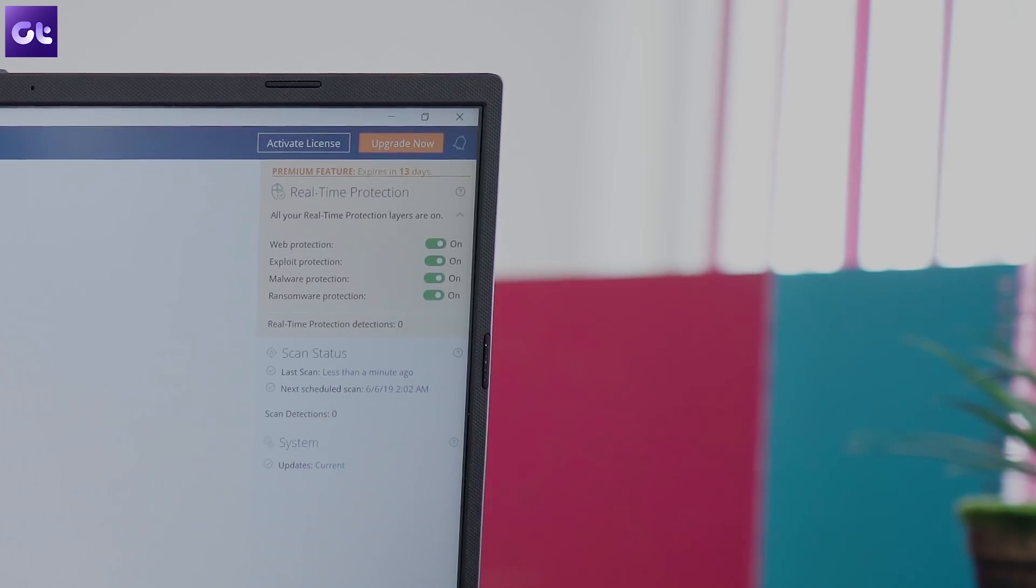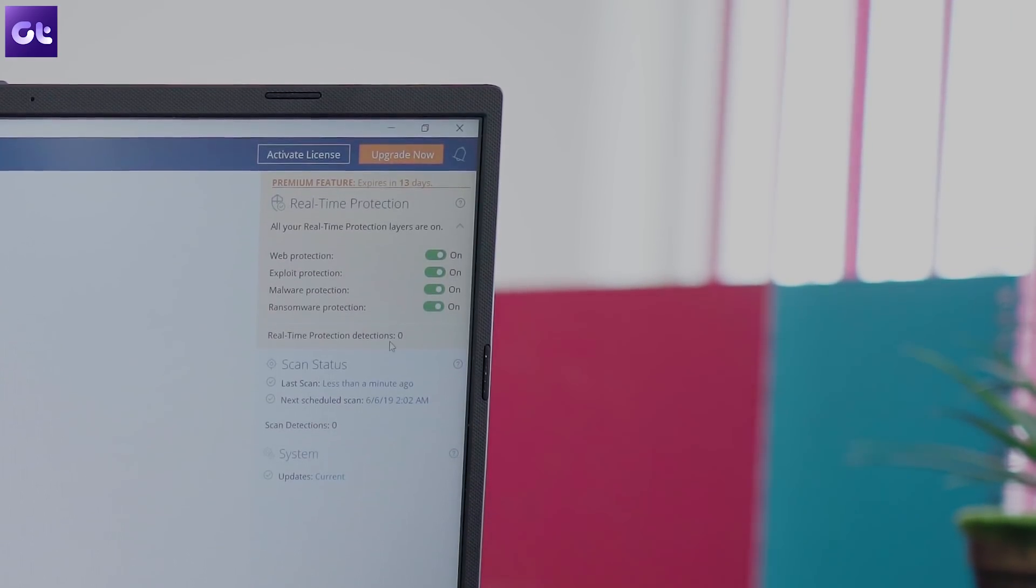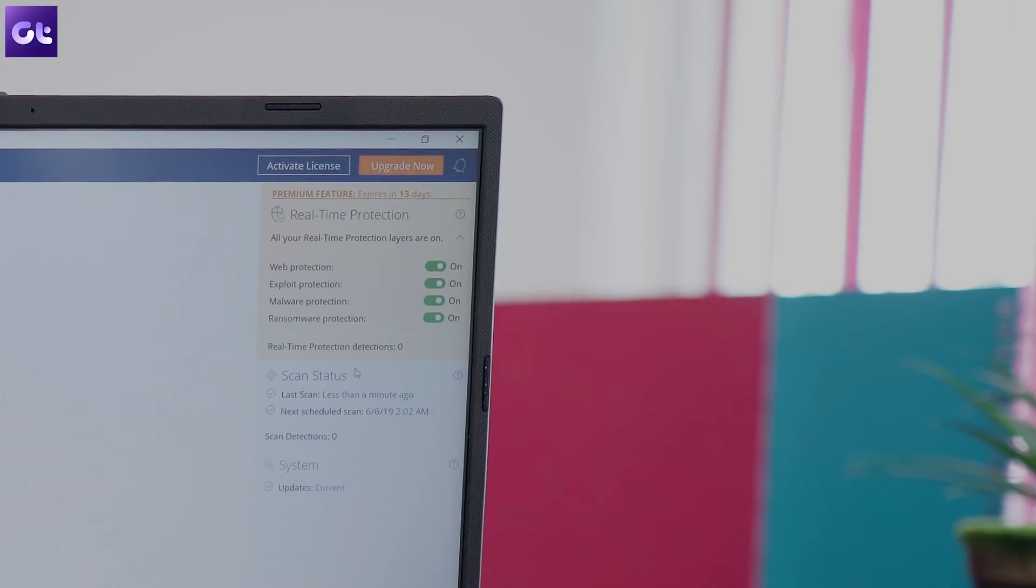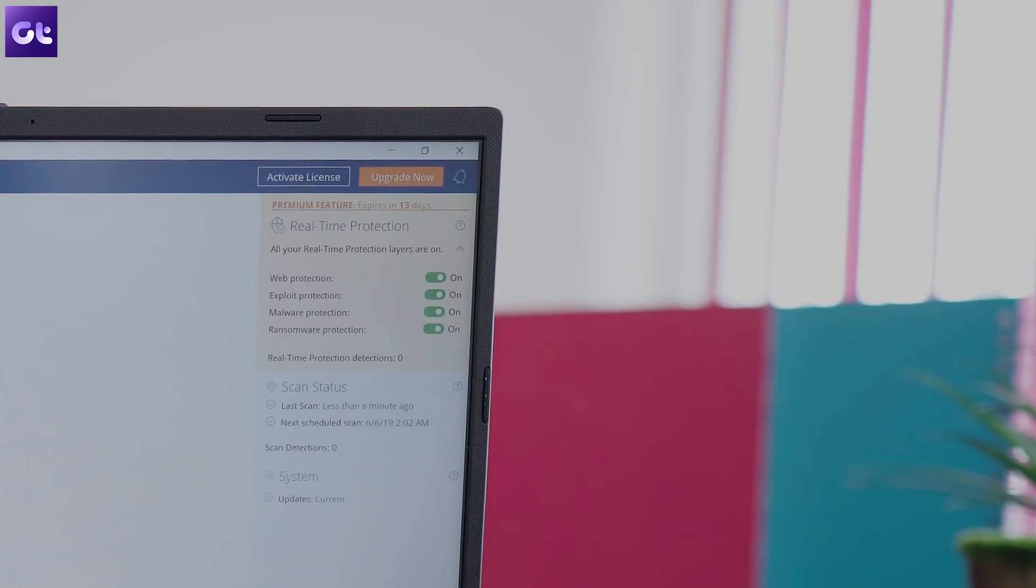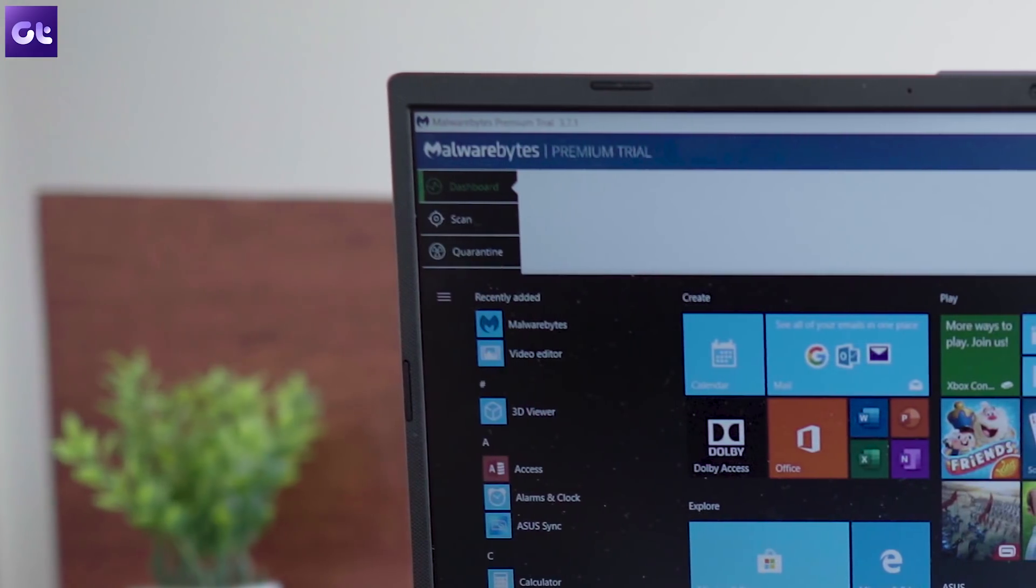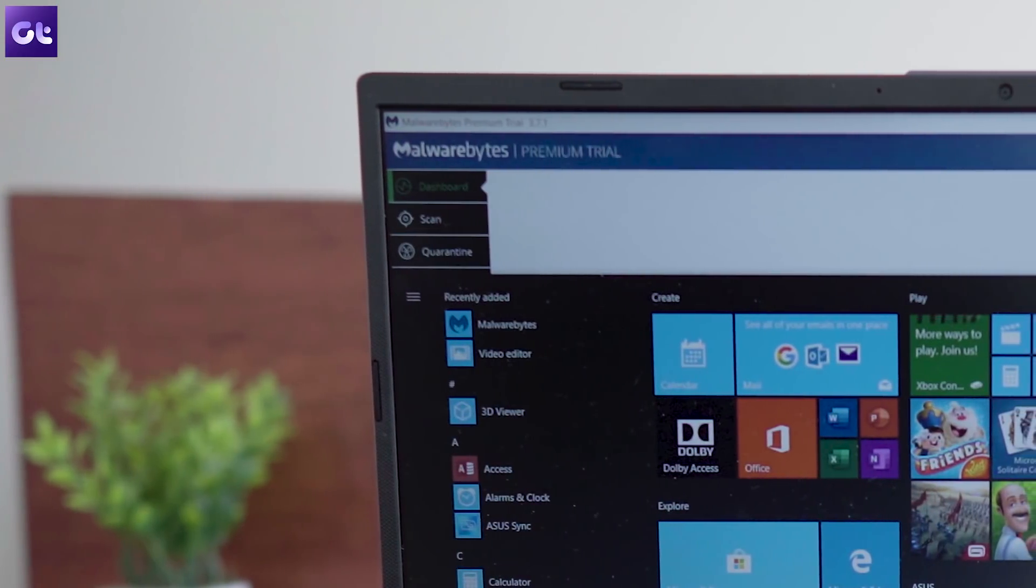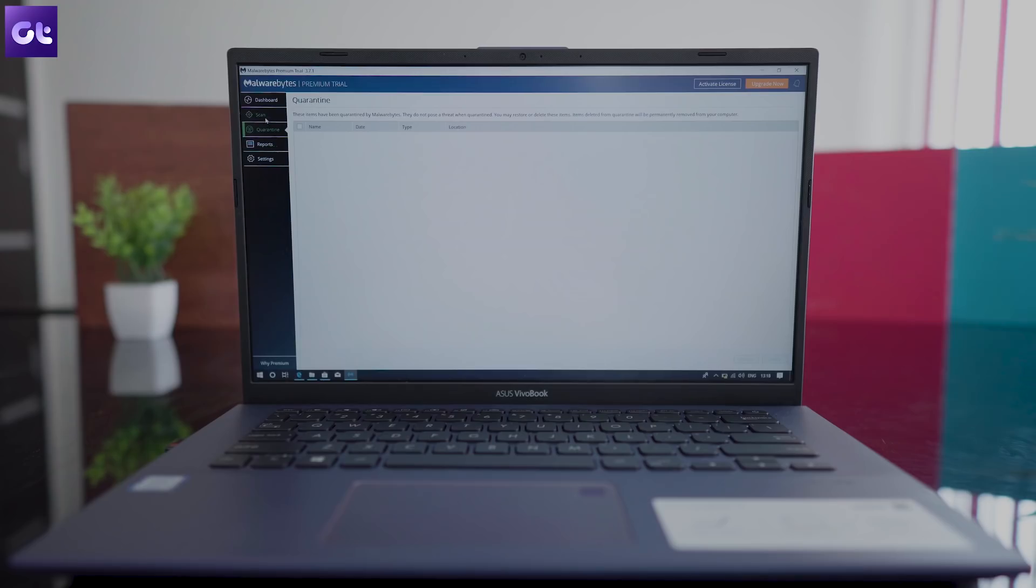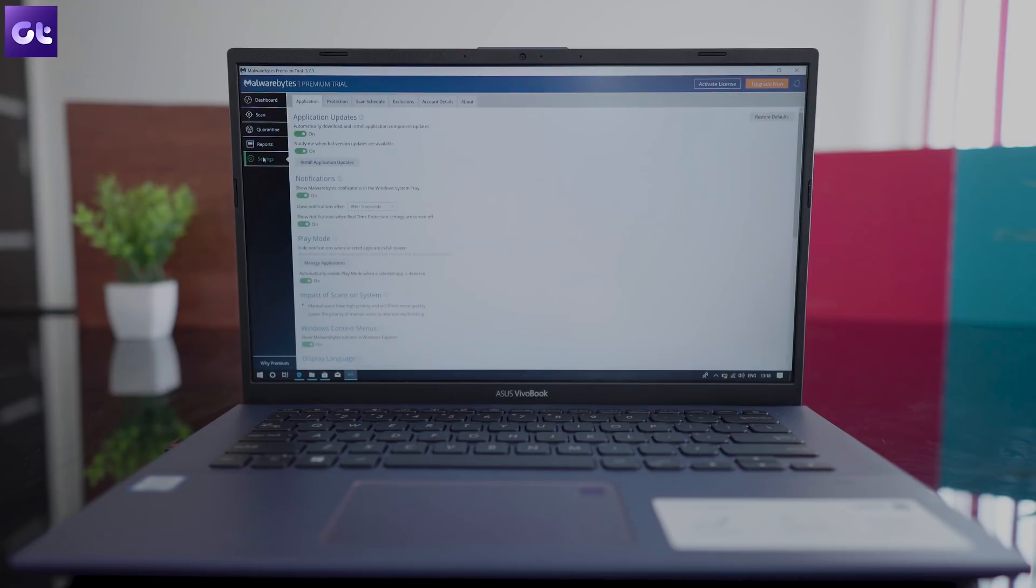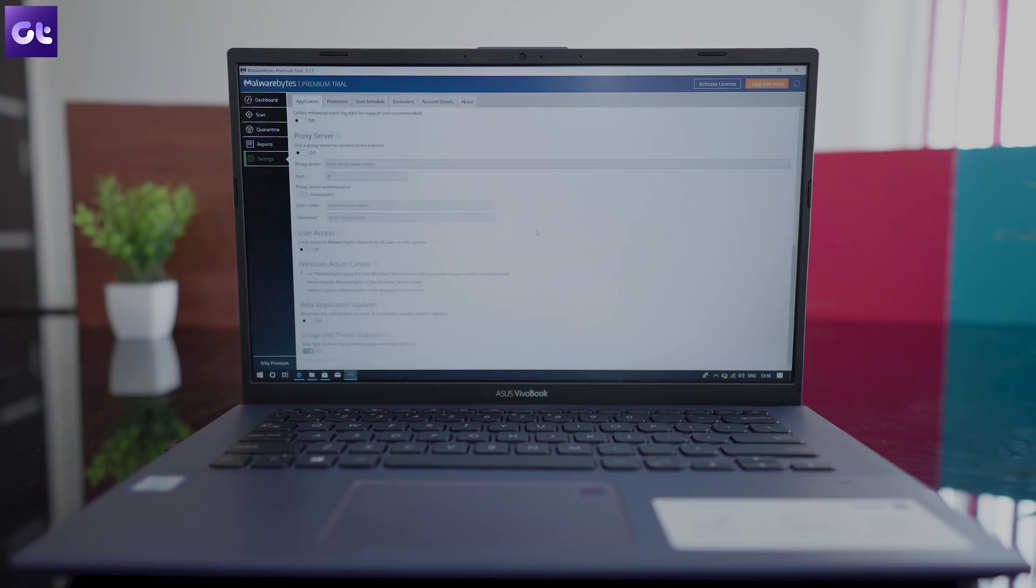And if you like the software, you can get the paid version which includes additional features like anti-exploit security and scheduled scans. But if you don't want to spend the extra money, the free version is enough to keep you out of trouble. Its database is updated regularly and it doesn't show up annoying pop-ups asking you to buy the paid version which a lot of such tools do.